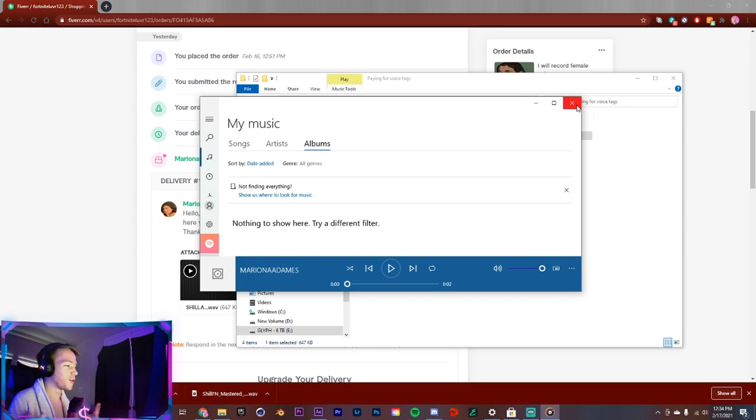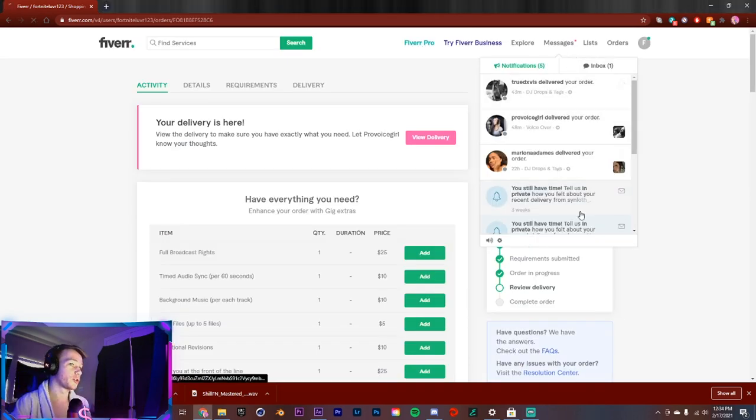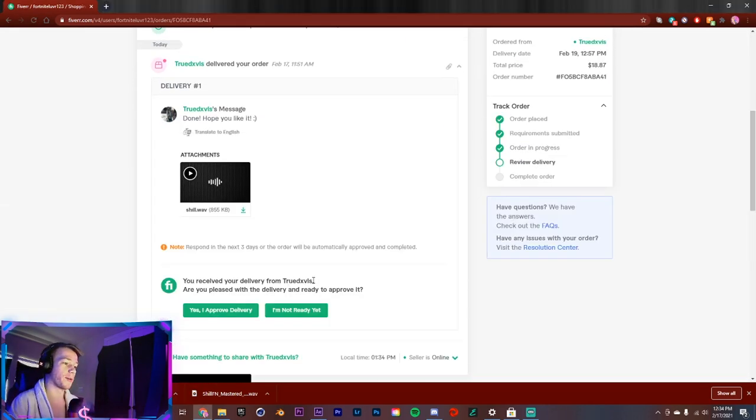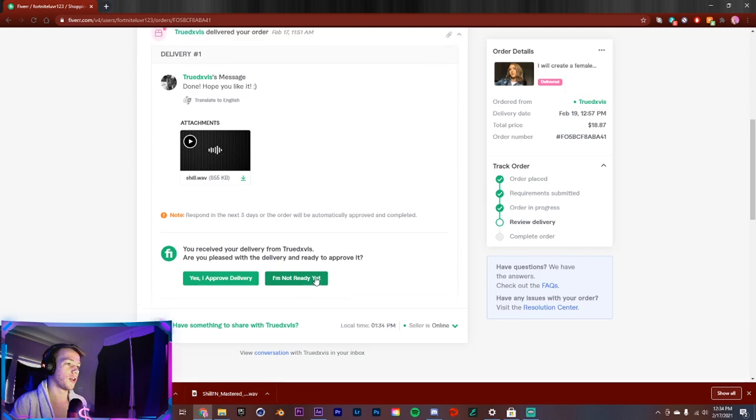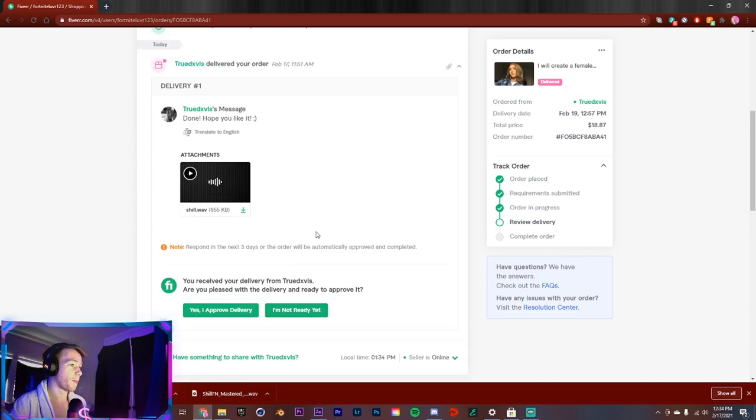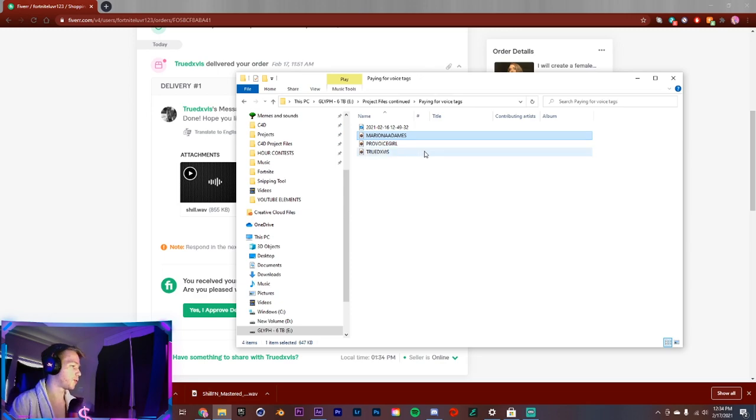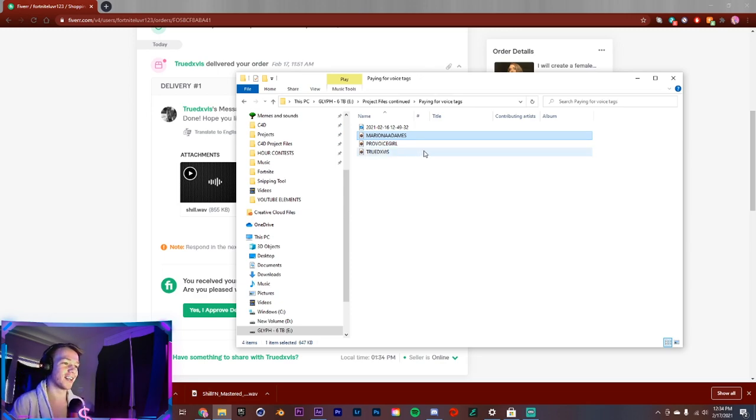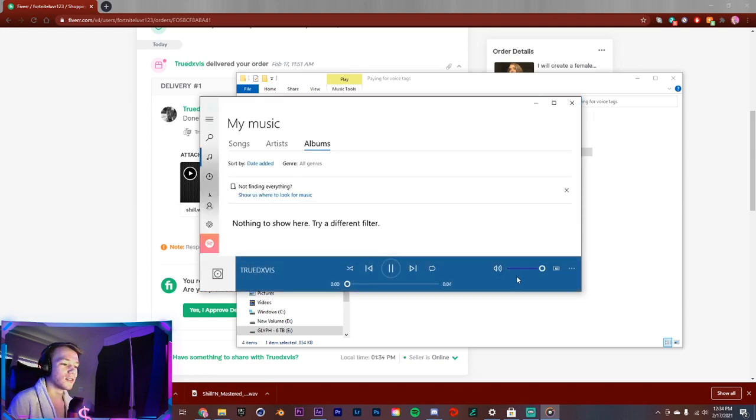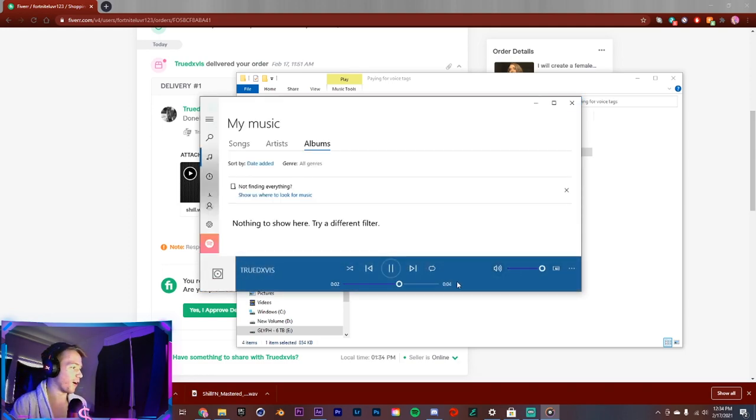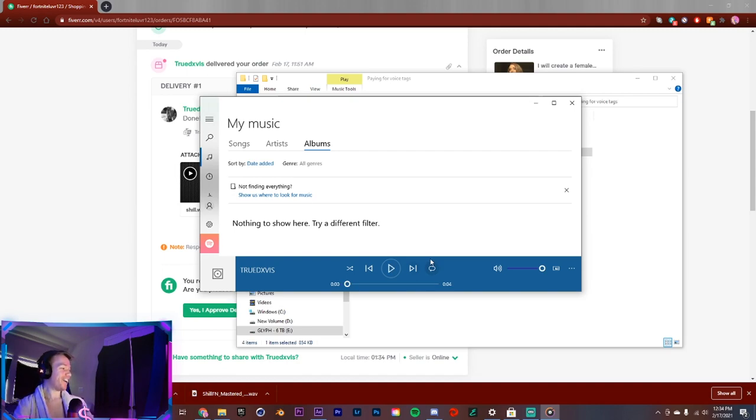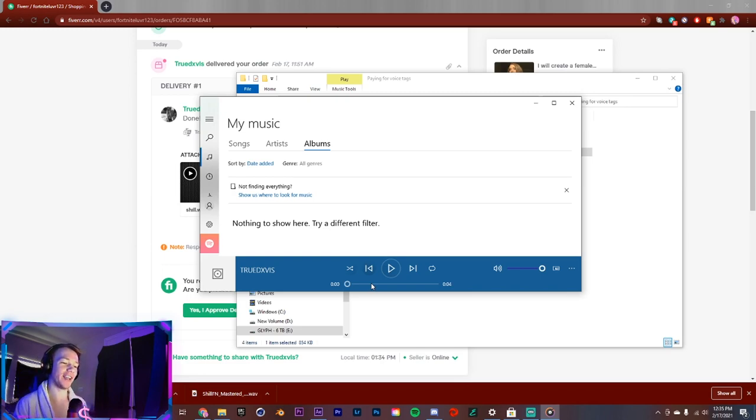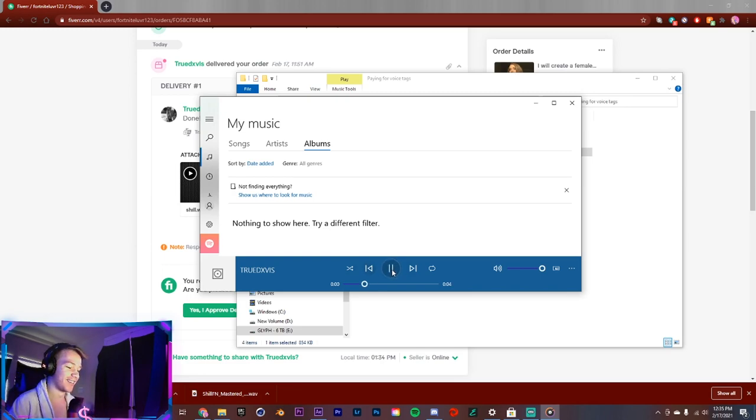Now I'm gonna go to True Davis because True Davis also came in clutch. Done, hope you like it. Let's check it out. I'm gonna be disappointed if this does not top the first one. Let's go to True Davis here. Show coming in with the effects. Okay, this one definitely has more hype to it, it gets me excited.